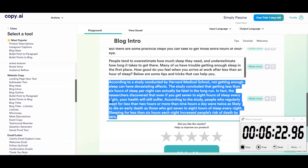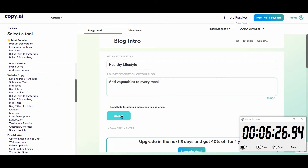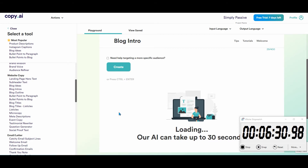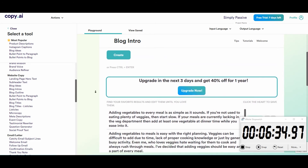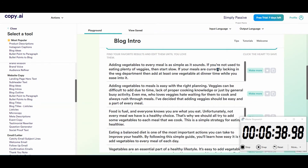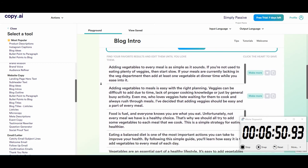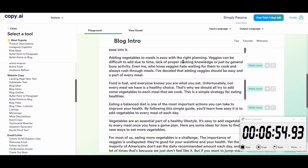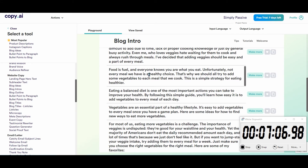Now: add vegetables to every meal. I'm not going to add 'healthy lifestyle' to the context because it's about vegetables — it's part of a healthy lifestyle, I think the tool can figure that out. 'Adding vegetables to every meal is as simple as it sounds. If you're not used to eating plenty of veggies, start slow.' Another option: 'Food is fuel, and everyone knows you are what you eat. Unfortunately not every meal we have is a healthy choice. That's why we should try to add some vegetables to each meal we cook. This is a simple strategy for eating healthier.' That's a nice start.